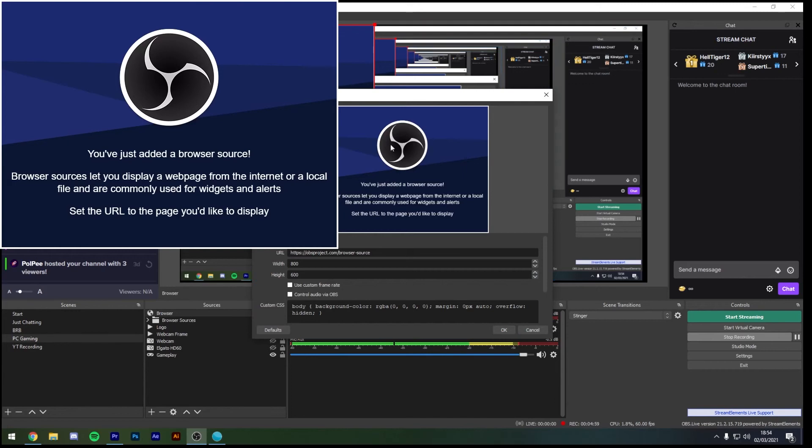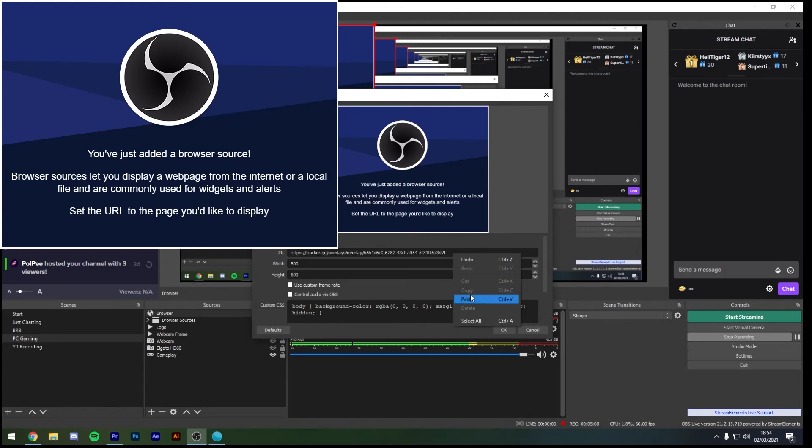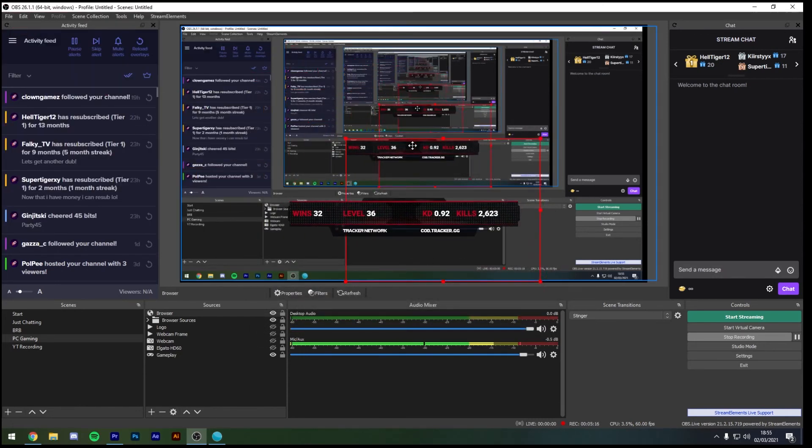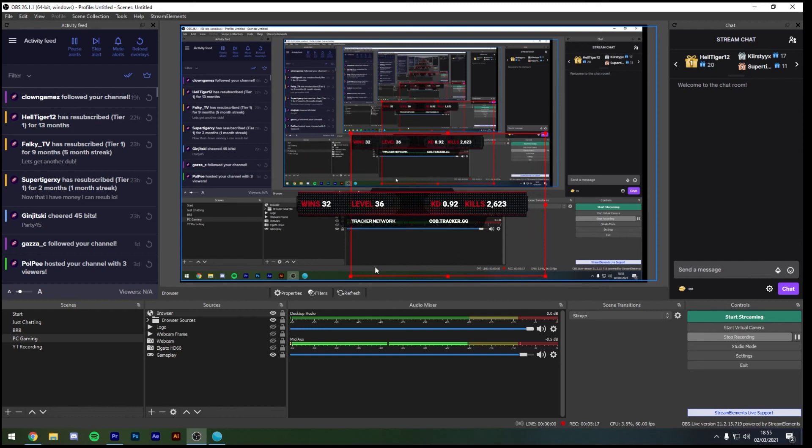We then come up with the OBS red box and the blue background and where it says URL we're just going to highlight that, delete that and Ctrl+V or right click and paste then hit OK. You'll then be met with the red box and as you can see here we have the Call of Duty tracker here as well.